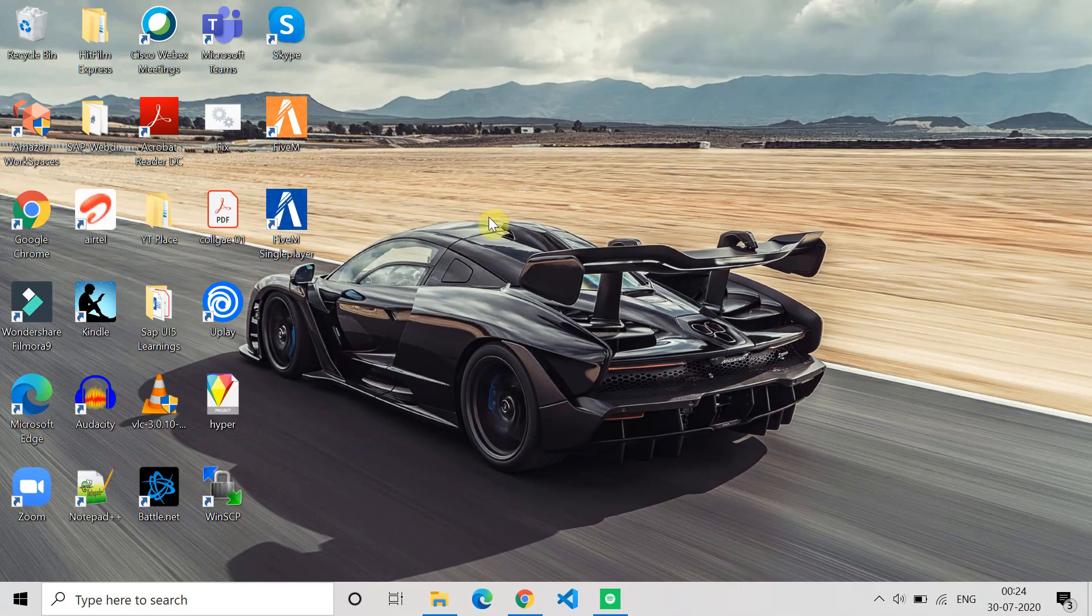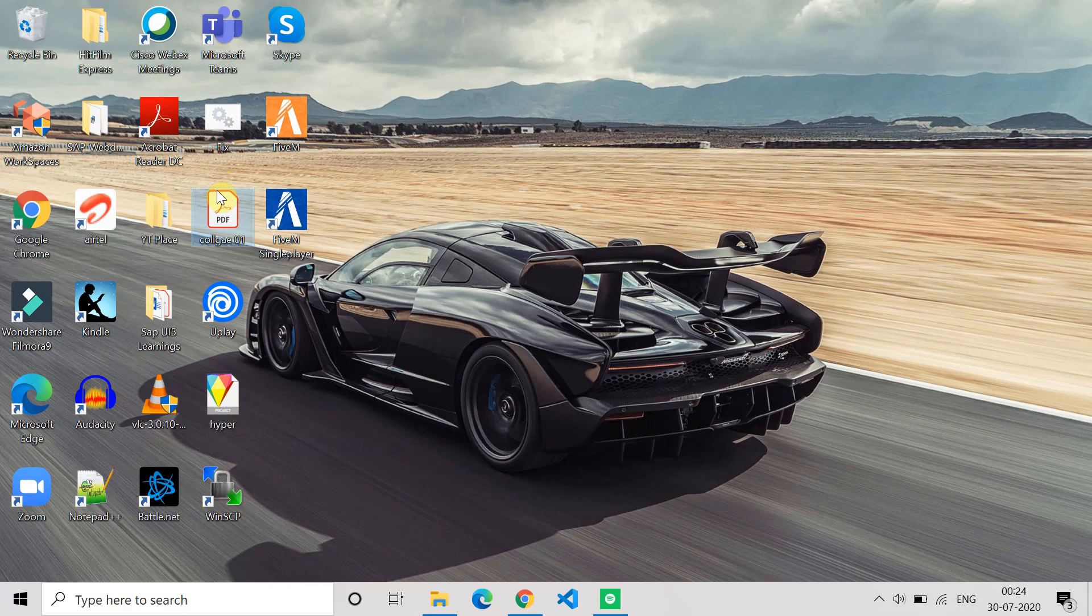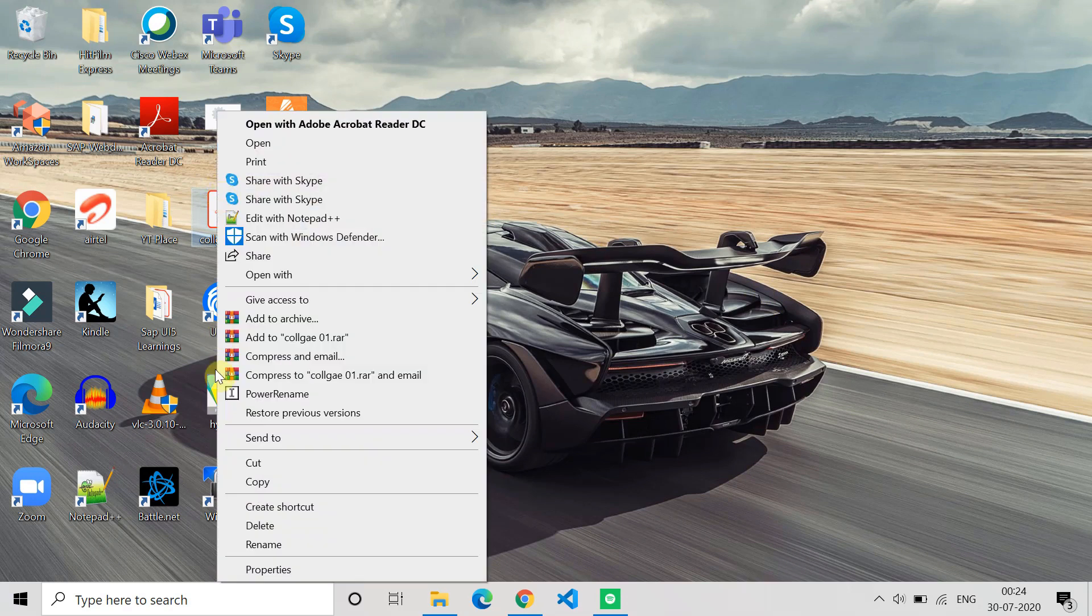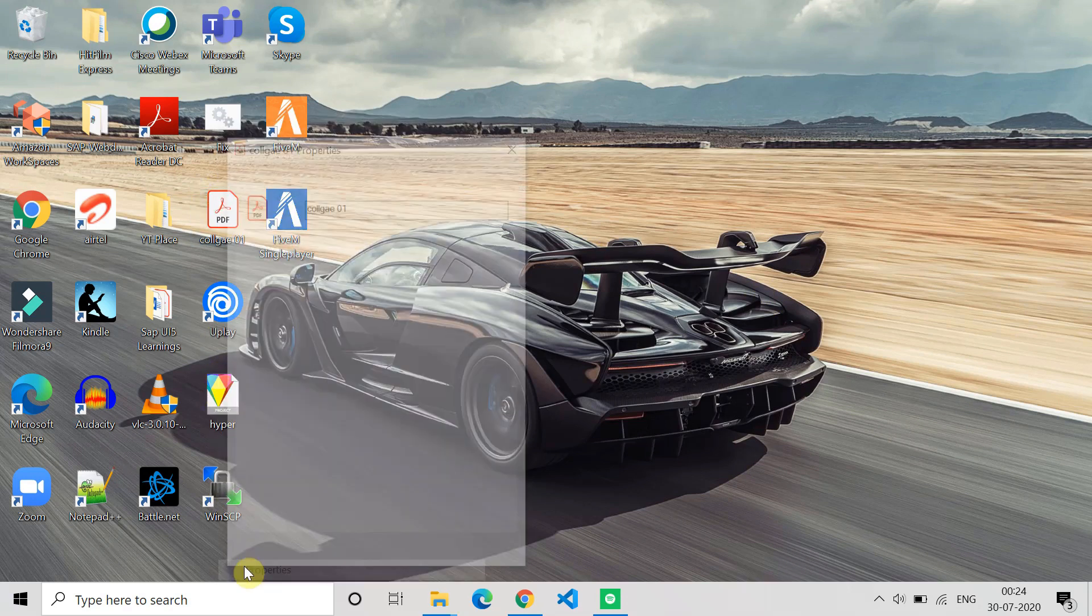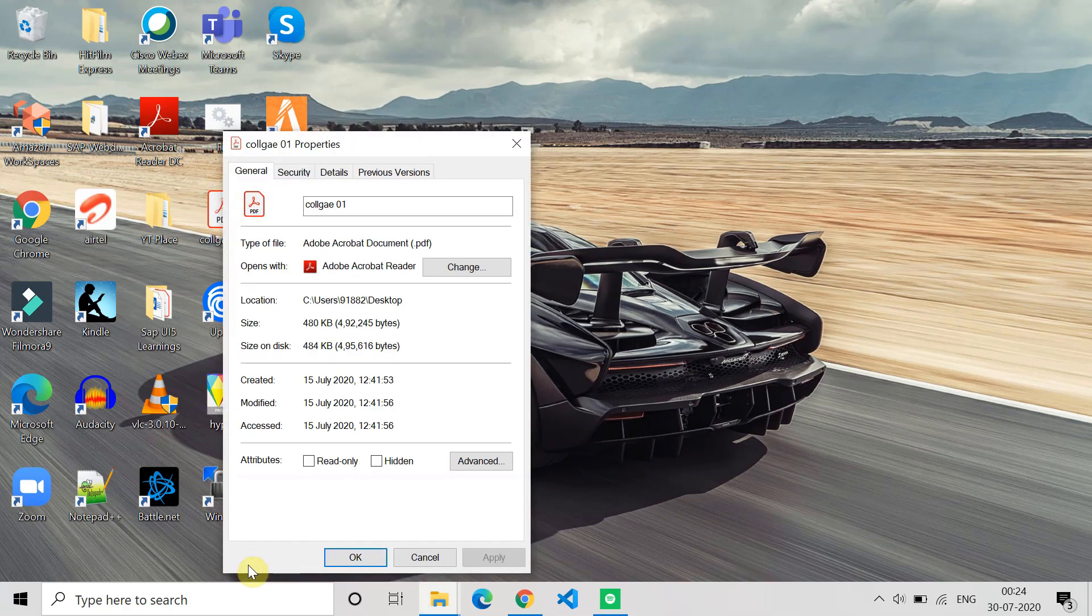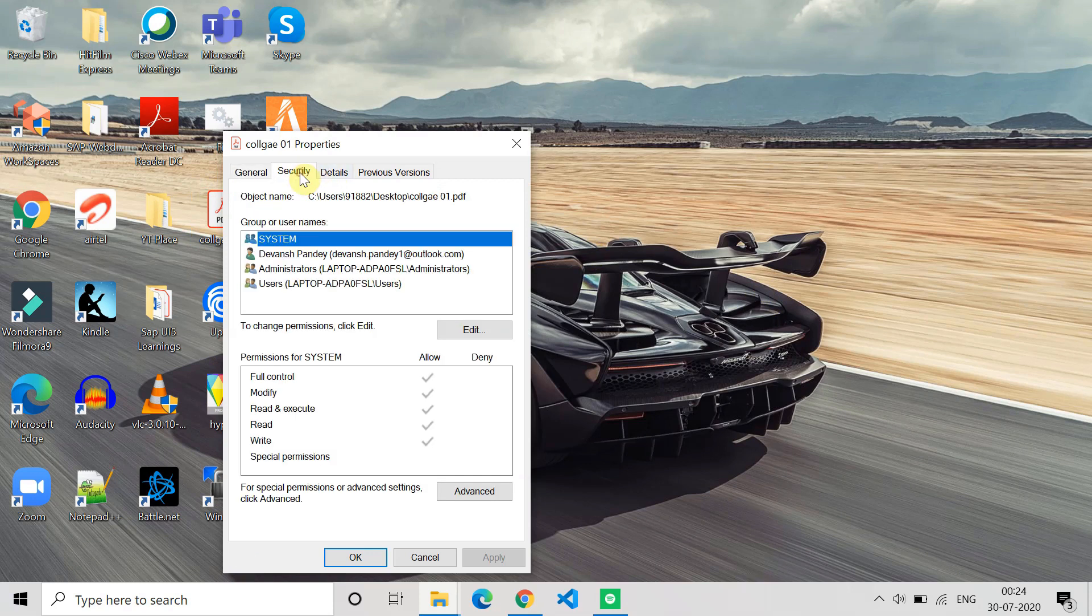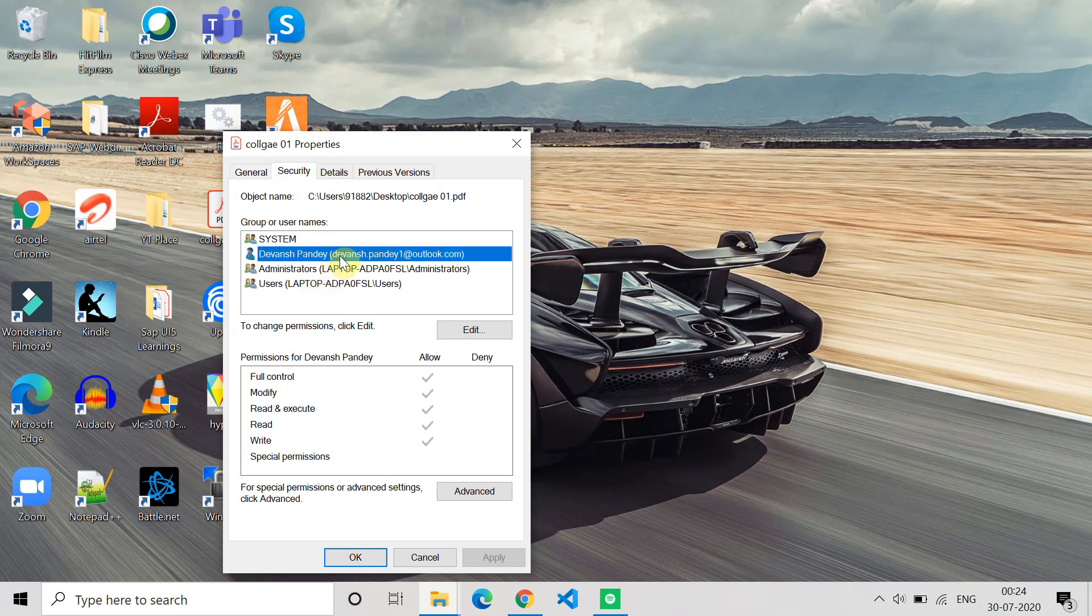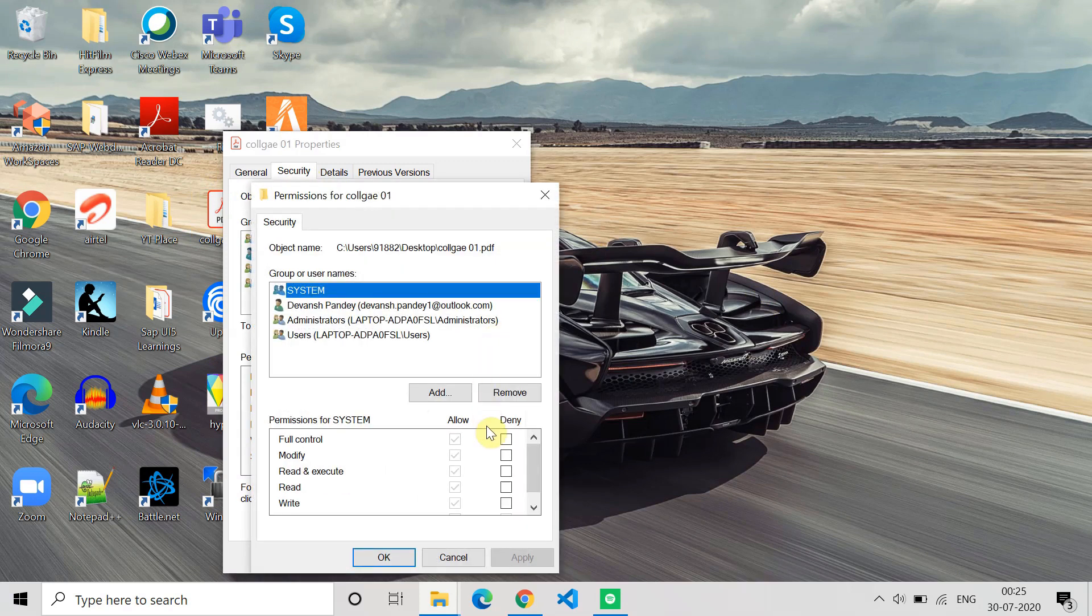First, go to the file, select it, and right-click on it. Then click on Properties. Once you click on Properties, go to the Security tab. In the Security tab you will see the group and user names, and below you will see the permissions. Click on Edit.